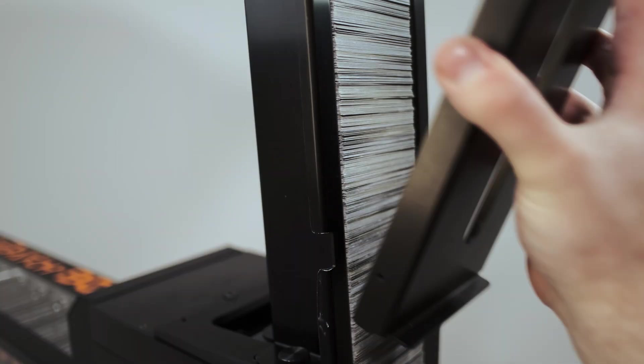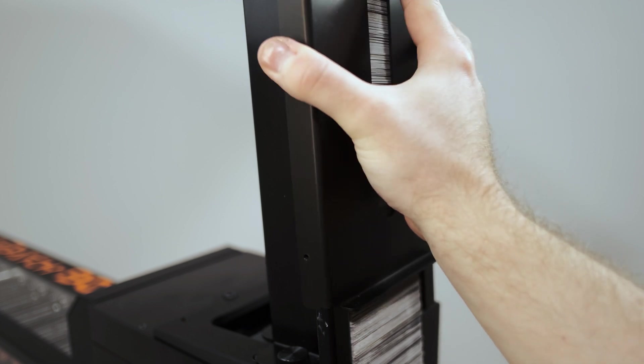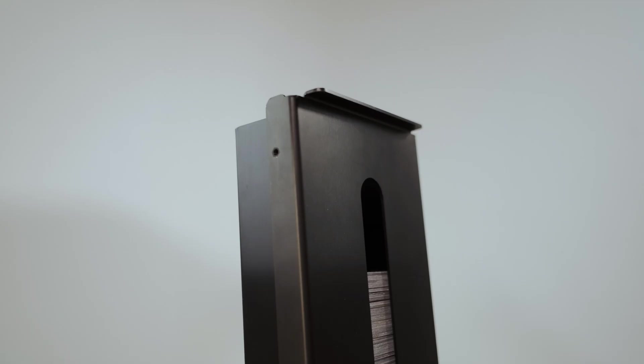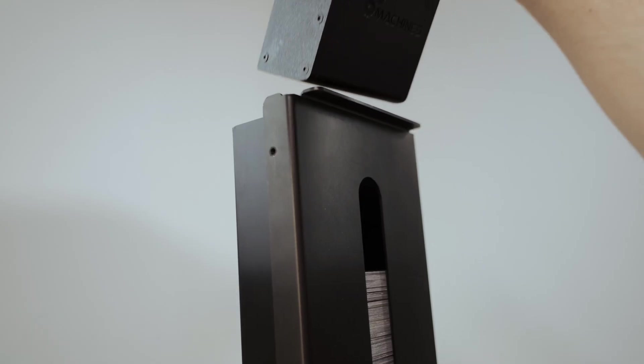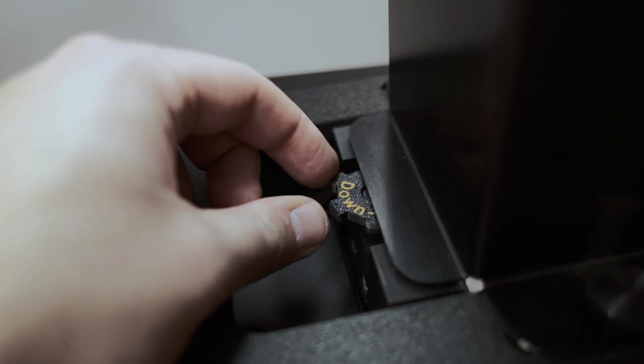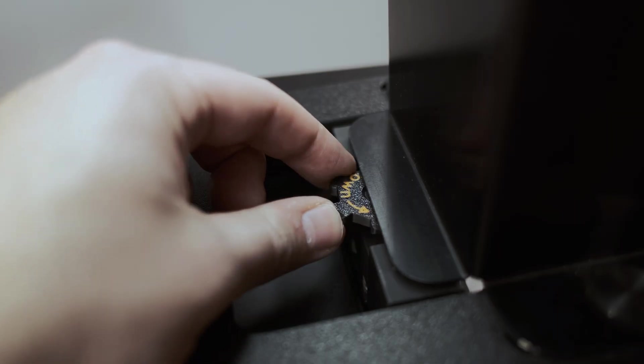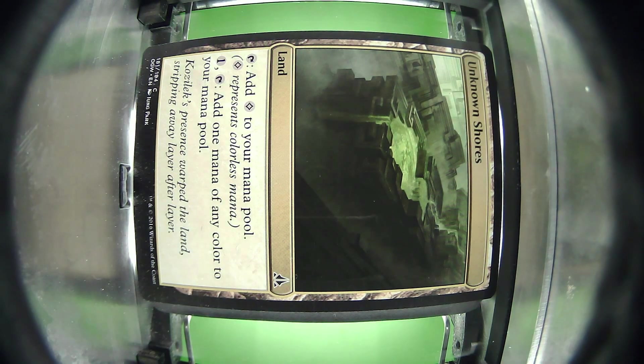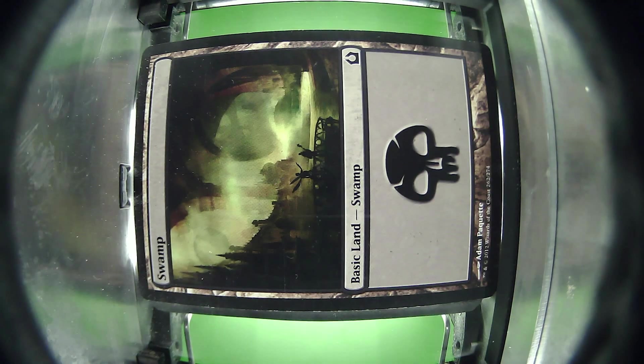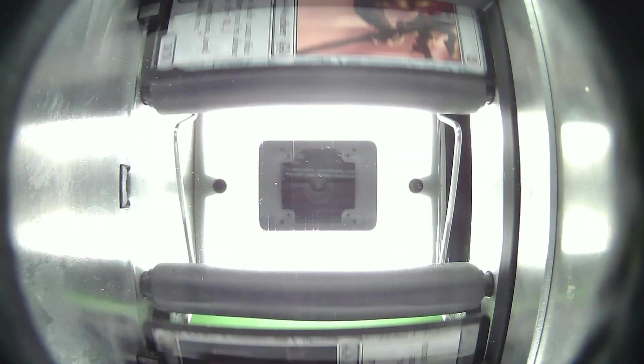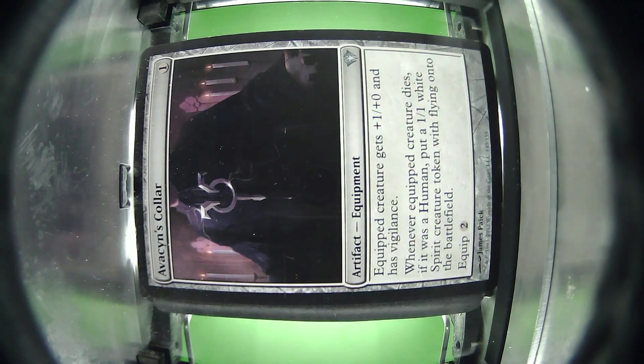Once you are getting consistent results with 300 cards, repeat this process with a full hopper. Remember to use small rotation increments for this process. This adjustment process may be needed over time depending on the quality and quantity of cards sorted.